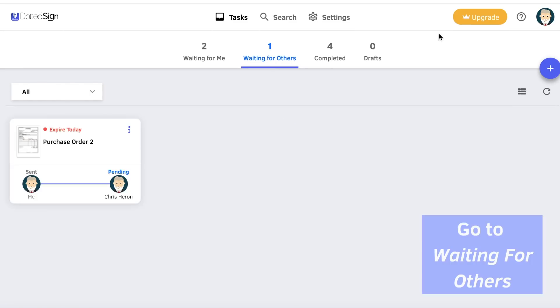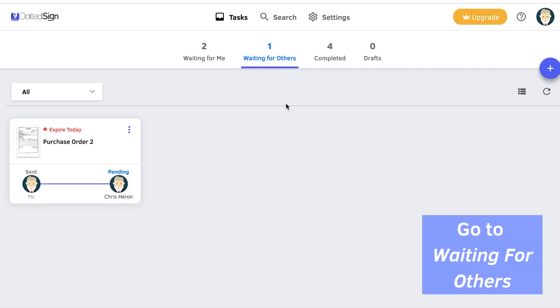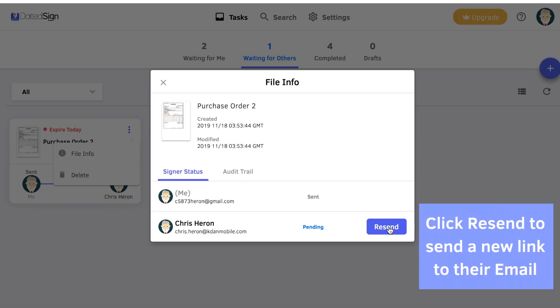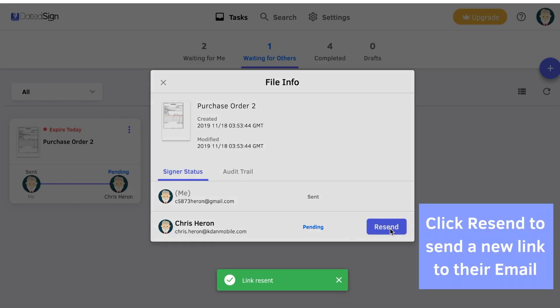First go to Waiting for Others, now click to see more of a file, and click on Resend so the signer can get a new link in their email.